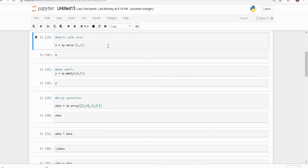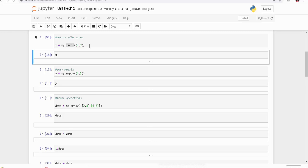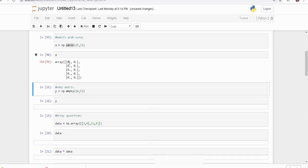We can define arrays with special values like zeros or ones. We have the zeros method, which we can use to define an array with a certain dimension where all elements are zeros. For example, np.zeros with a 5-by-2 dimension gives us a 5 cross 2 array with all elements as zero.